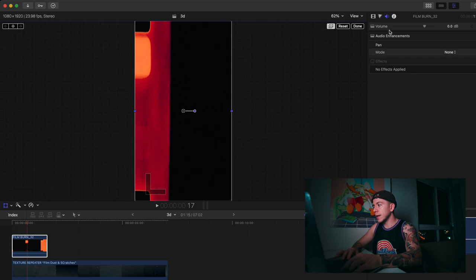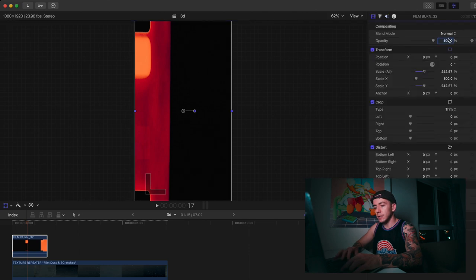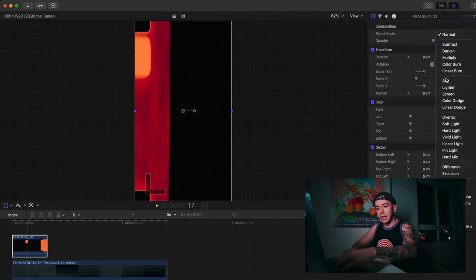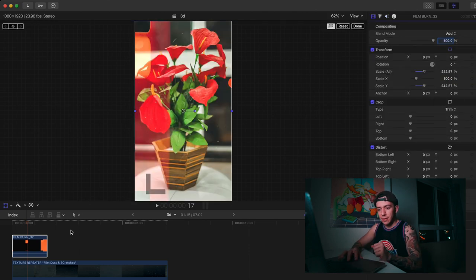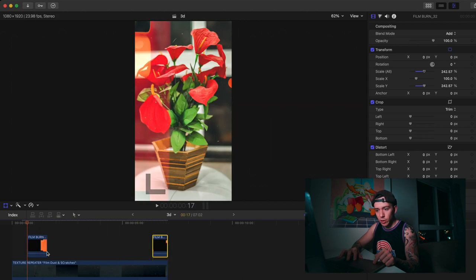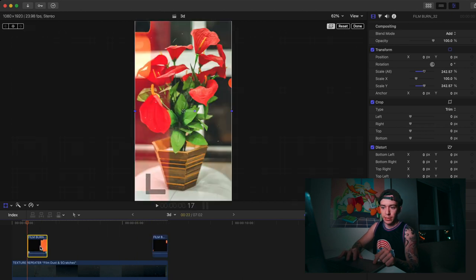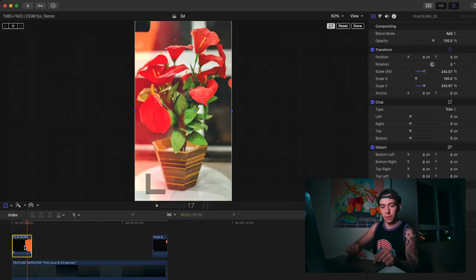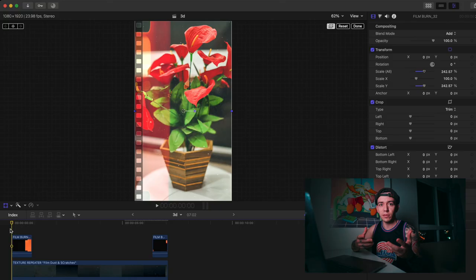I'm going to add Film Burn, the same thing, boom, and set it to Add again. Then I'm going to cut this - the first part I'm going to add to the end and the last part I'm going to put at the beginning, because when Reels or TikTok plays it, it's going to be a loop.